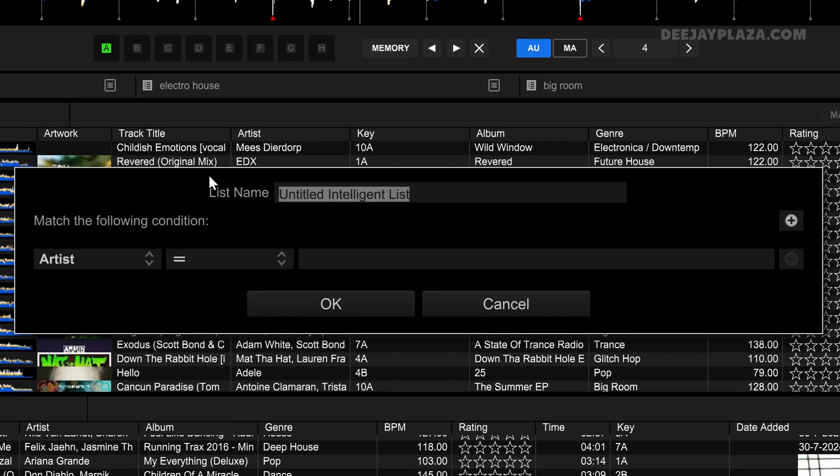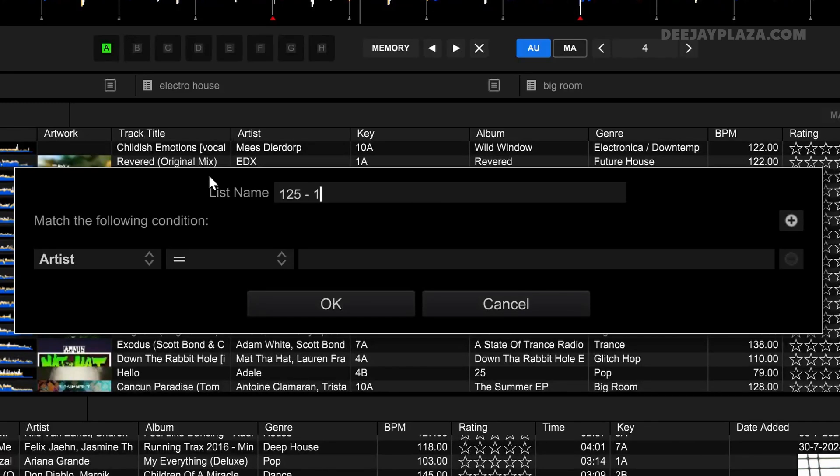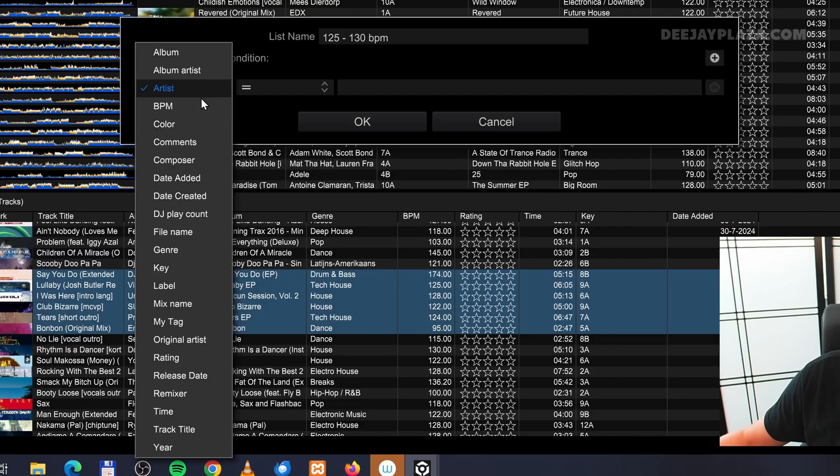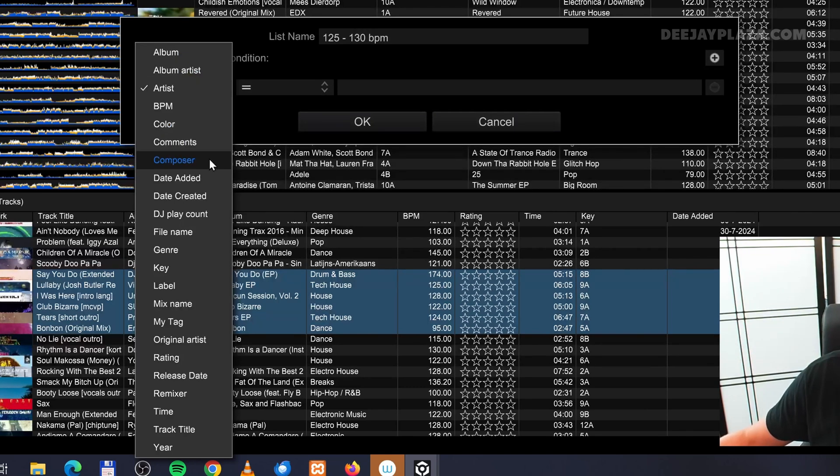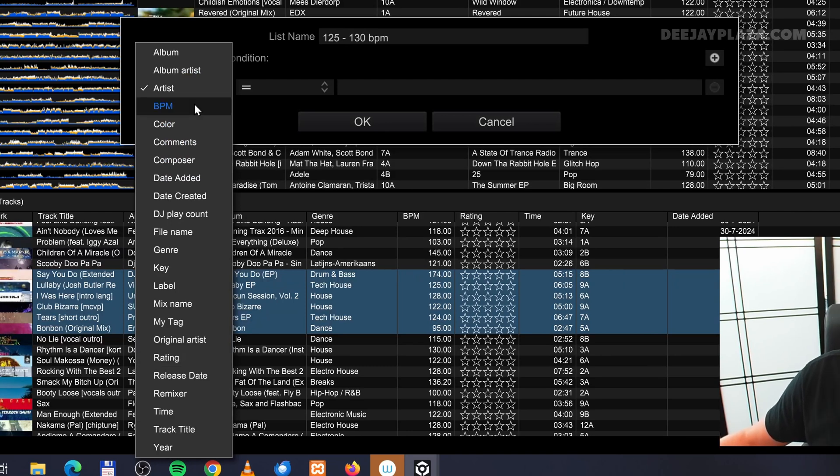For example, I want to create a playlist from 125 BPM to 130 BPM. In the first box over here I can select which label I want to select, and that can be a couple of different things: album, artist, BPM, color, comments, composer, etc. In this case I'm going to choose BPM.